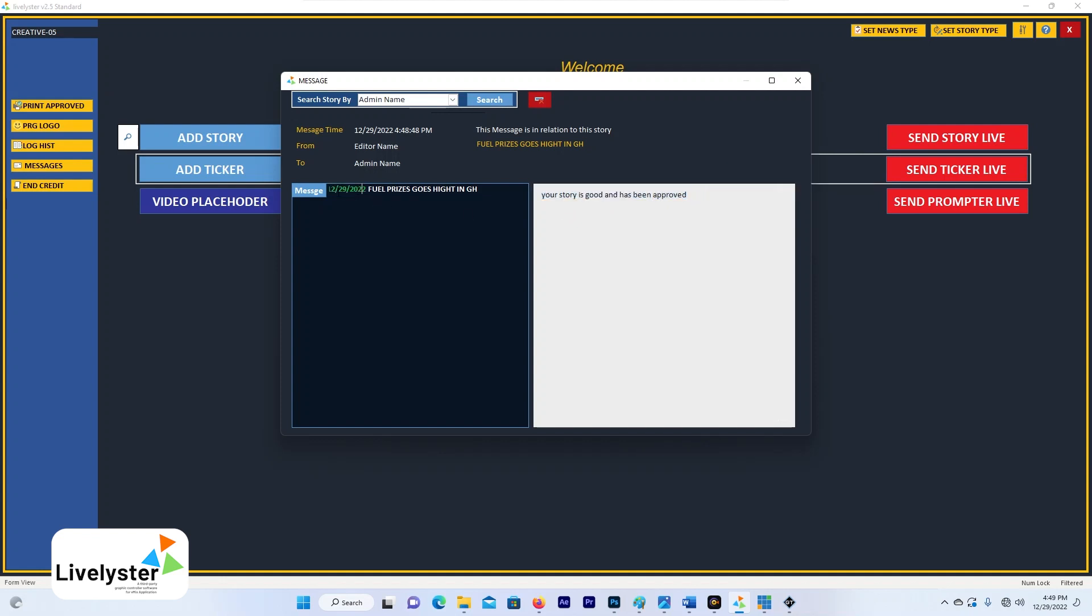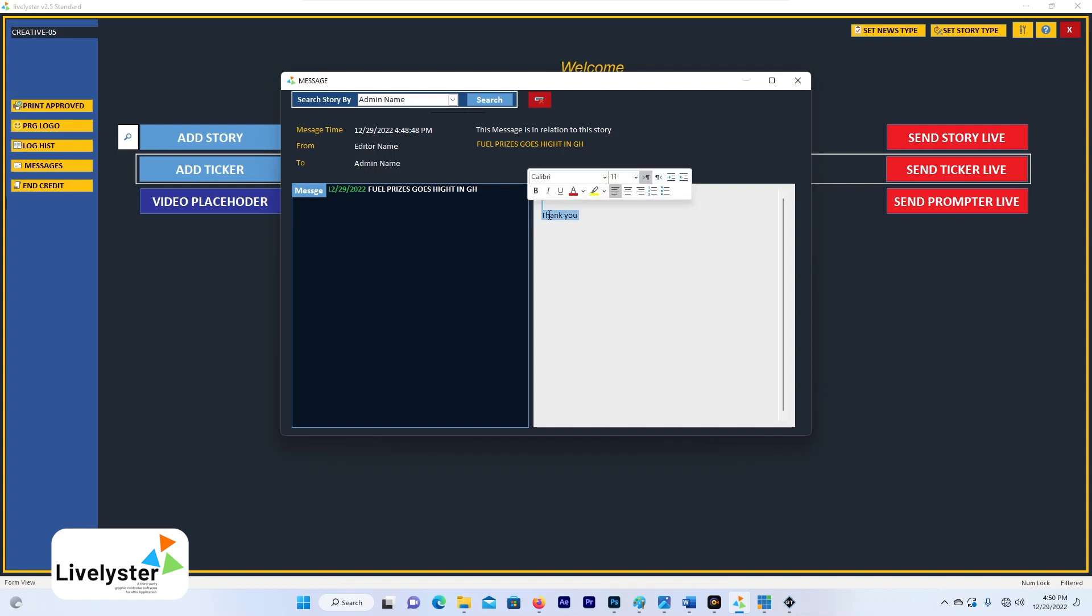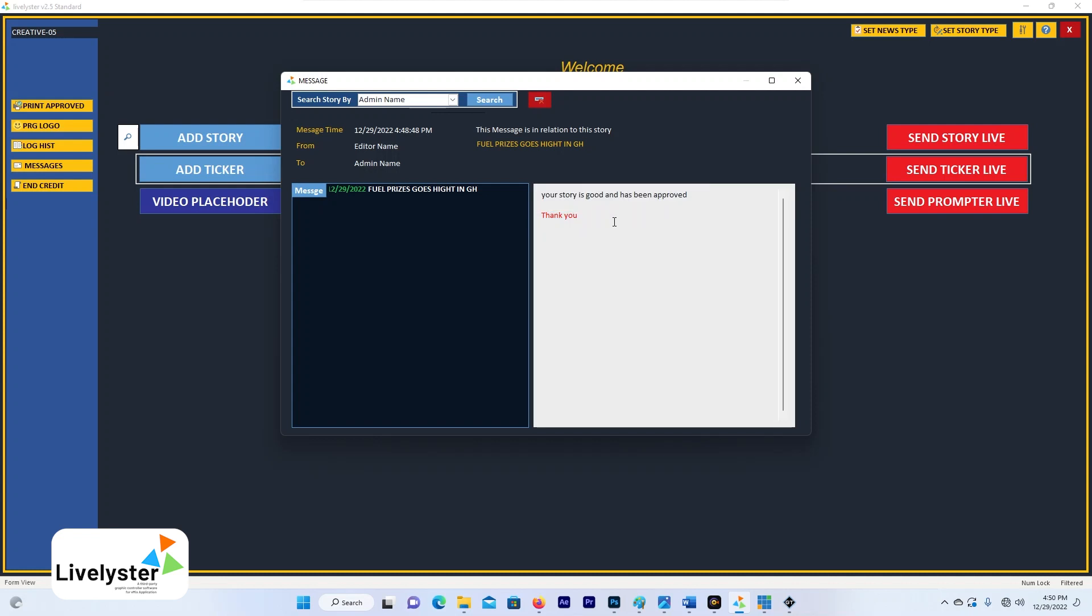So easy as that. You see the date is there and the story that this particular message is about is here. So you see the message is here, and I can also decide to write something. I can say thank you, and maybe give it a little color. I mean you can do whatever you want to do over here.